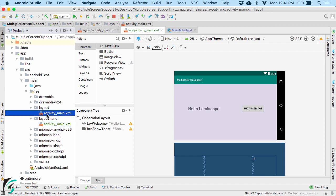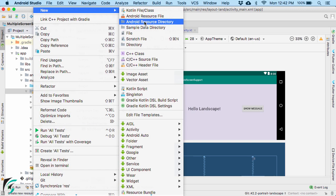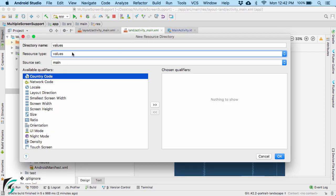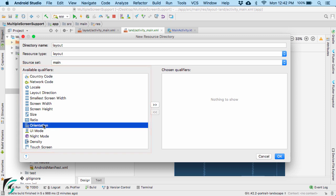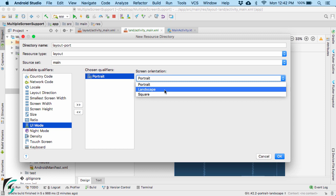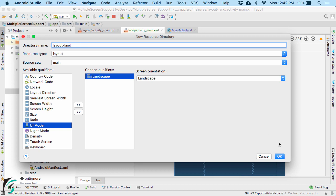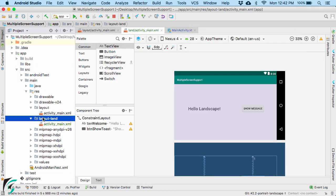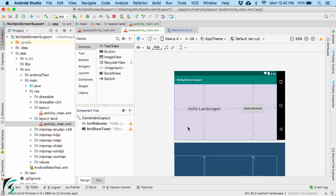Earlier I showed the shortcut to create the landscape variation, but you can also create this folder manually. Go to resource, create a new Android resource directory, select resource type as layout, then from the available qualifiers select the orientation qualifier, click the button, select landscape, and you will see the folder name as layout-land. Click OK and the folder appears. Within this folder, copy activity_main.xml and paste it there, then modify your layout as required.